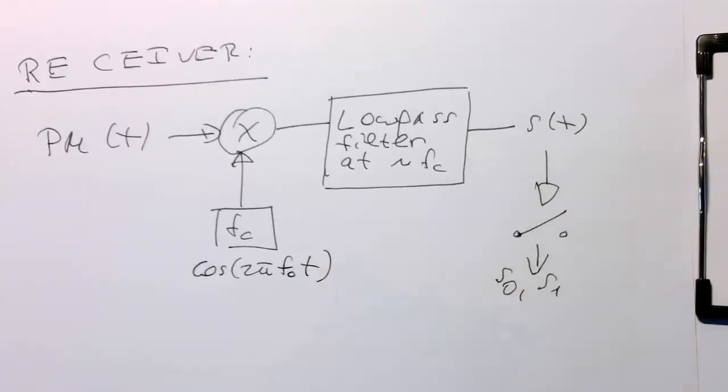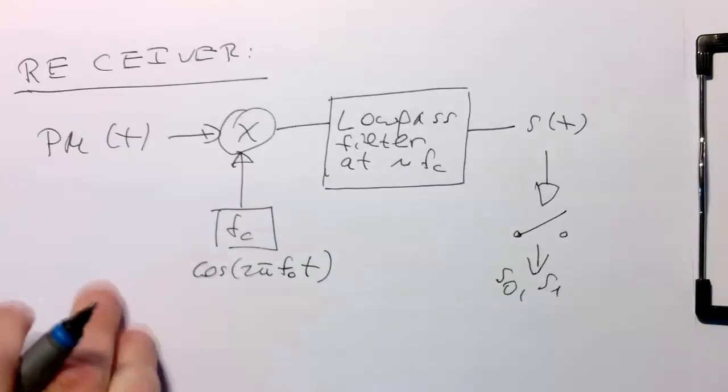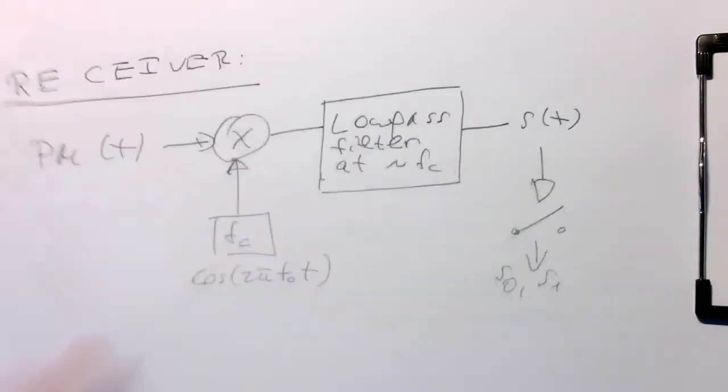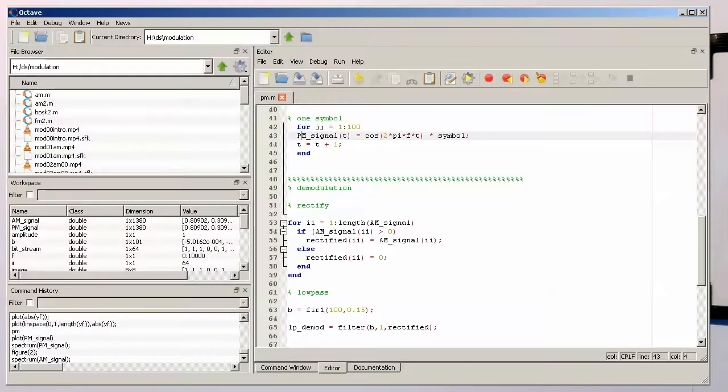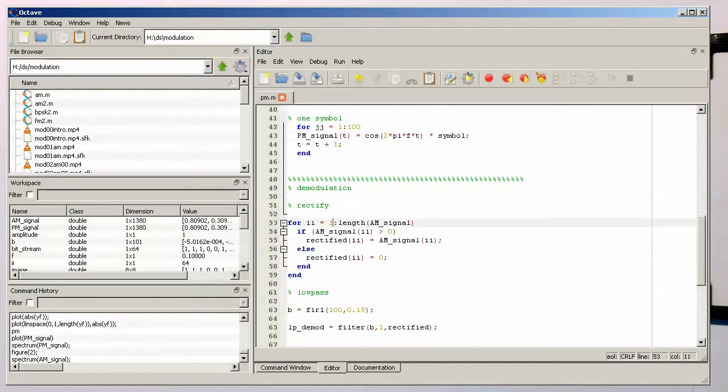And remember in our case, the carrier frequency. I'll just leave this paper here and bring octave back. So here we've got our program which is still demodulating our AM signal.